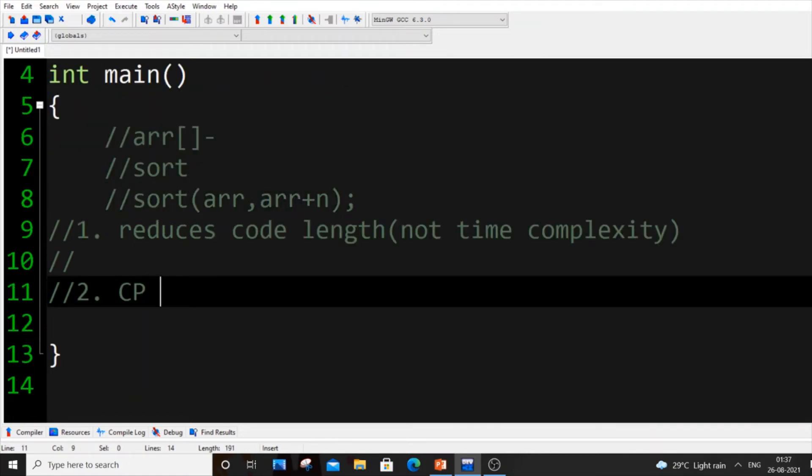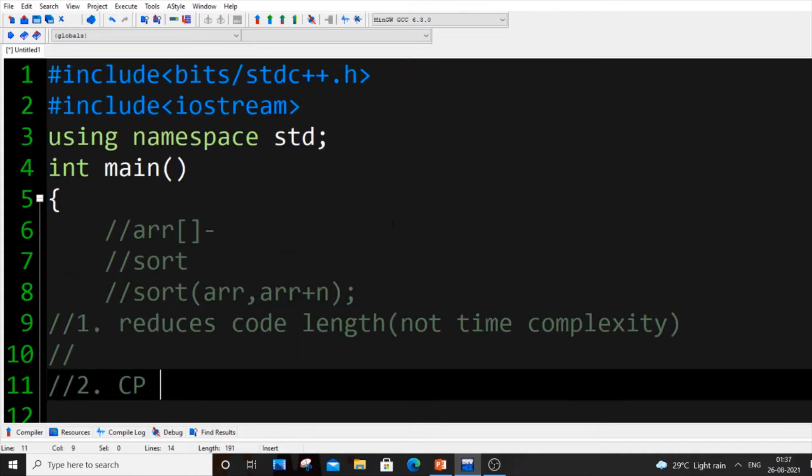Instead, if you can just put a line, that's it, our array gets sorted. The next thing is CP. CP is nothing but competitive programming. Many college students will be knowing that because if you want to get placed in a company you need to know competitive programming.